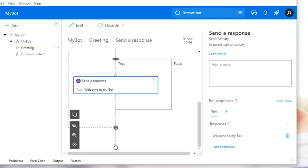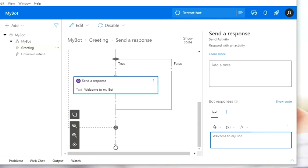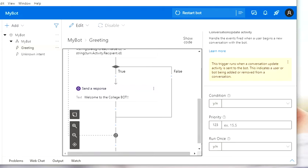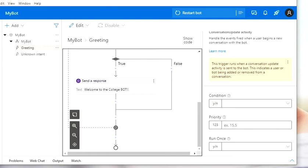So we're on Bot Composer now. I'm going to change this message to 'Welcome to the College Bot.' This is going to be a bot that asks which college you want to enroll in. This is just a message that's going to appear at the beginning.